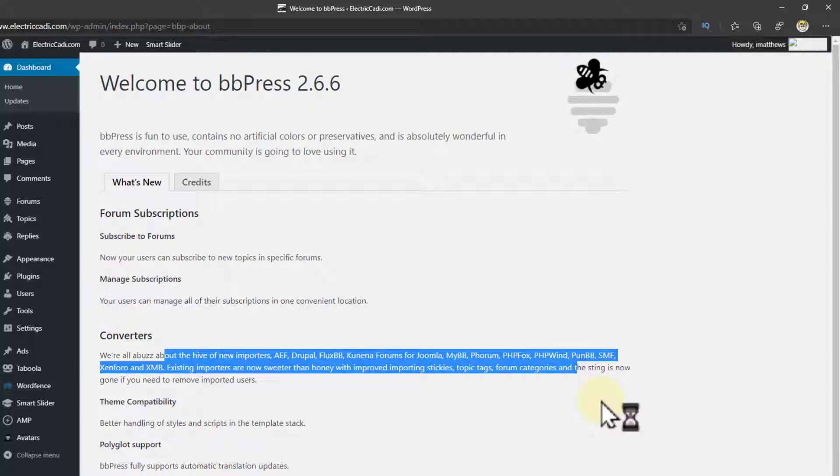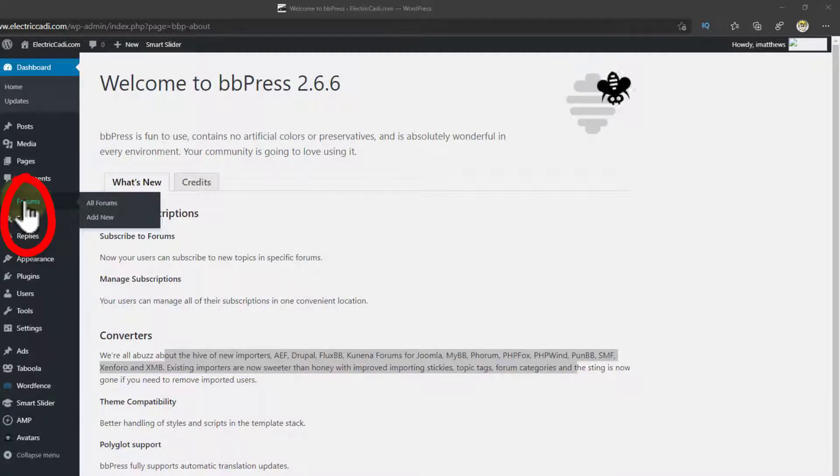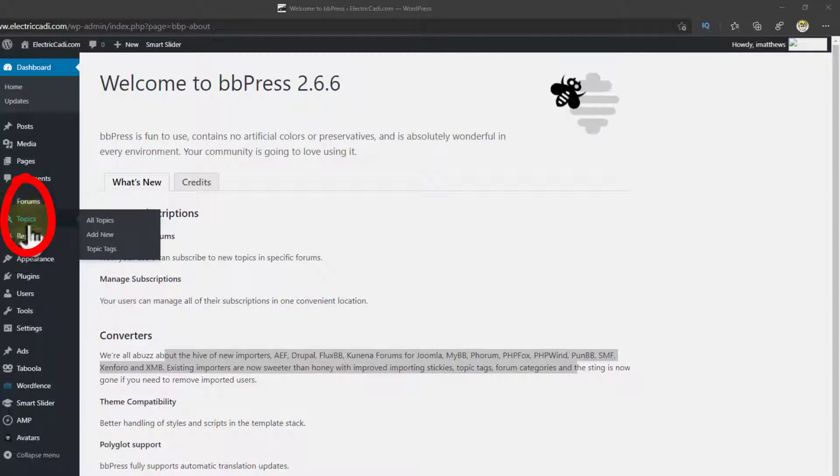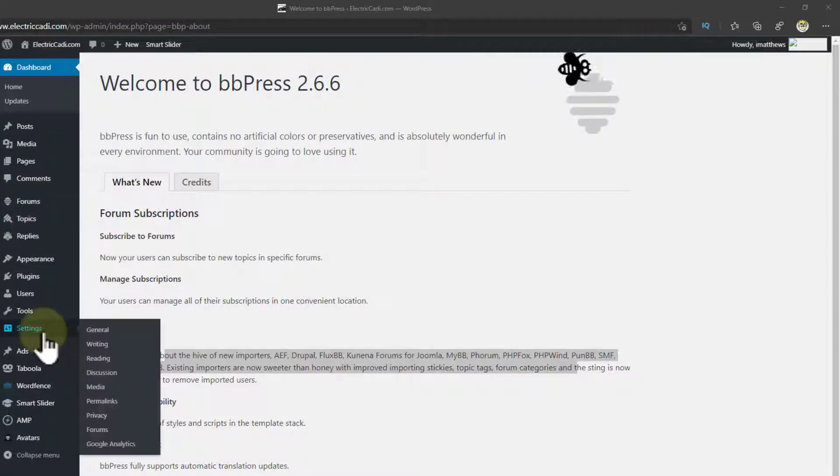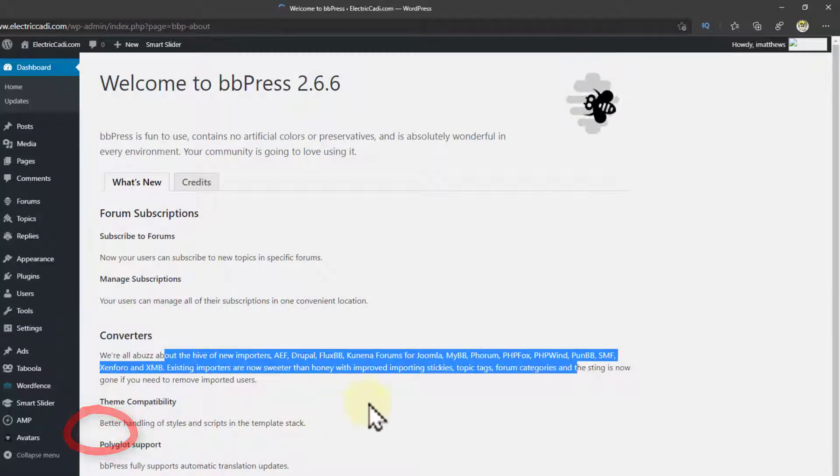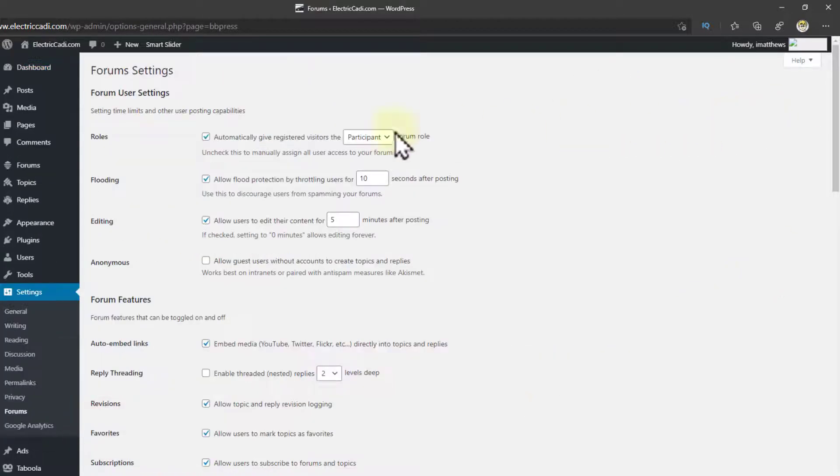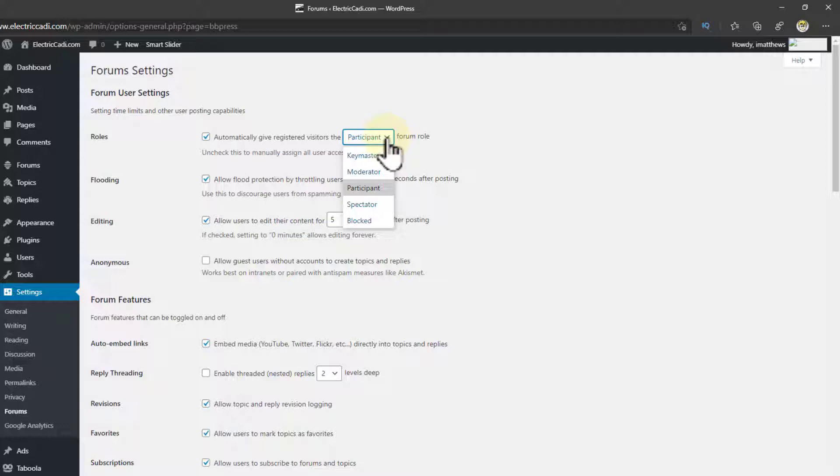The first thing you want to do is create a forum. So you'll notice over here that there are now three options you didn't have before: Forums, topics, and replies. You can also note that under Settings, there's a section called Forums. So let's go to Forums first just to look at it. What you'll see here is that there's an automatic role that's provided of Participant. Well, what are the other things? What is a Spectator? What is a Keymaster?